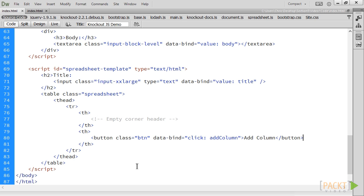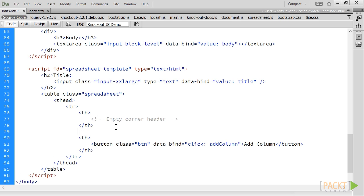Next, we'll add the actual columns in the spreadsheet. This is where we introduce containerless binding. Containerless bindings create a virtual DOM element that allow bindings without creating a separate element.